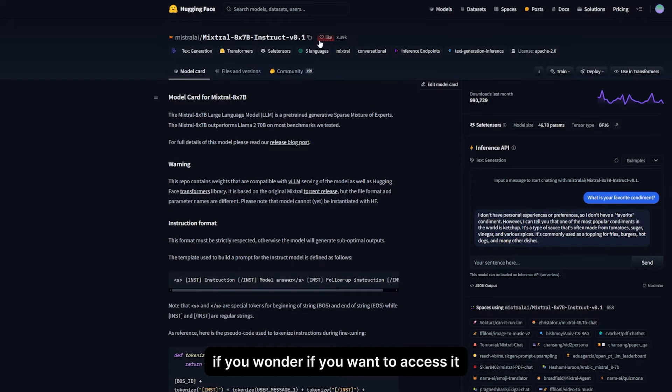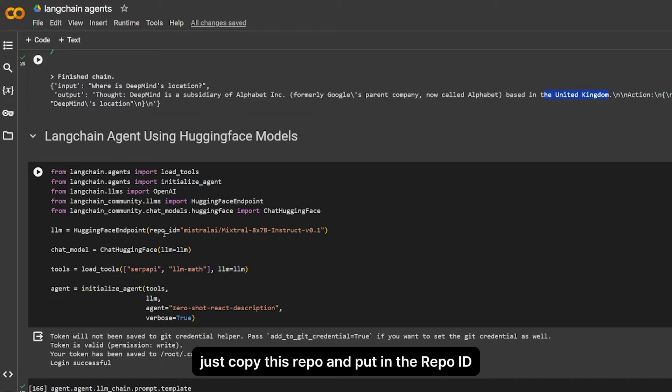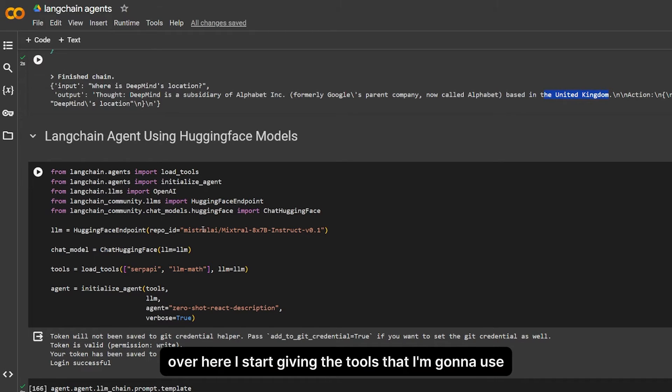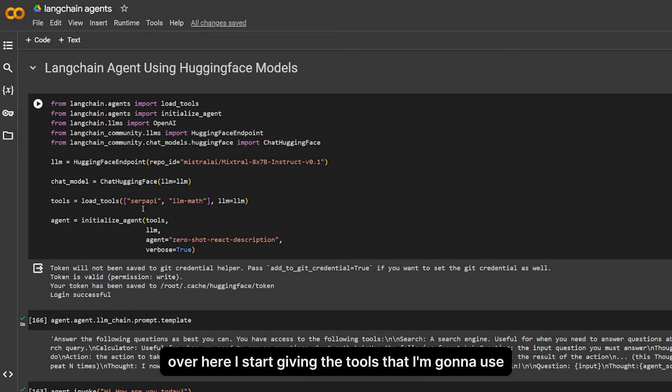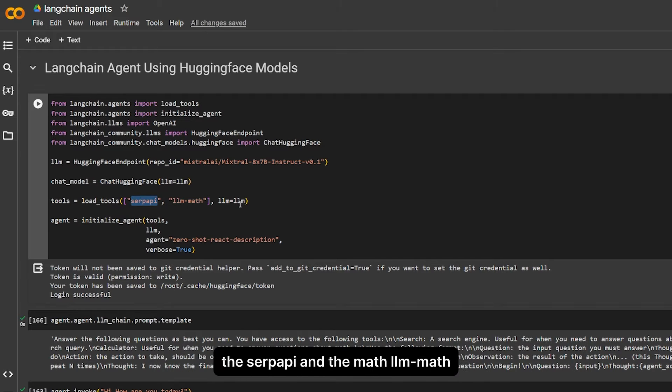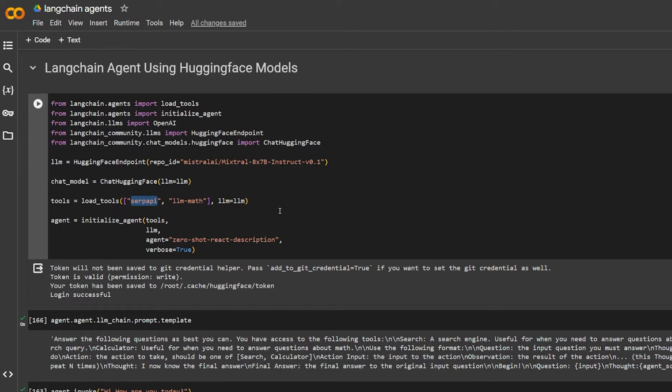If you want to access it, just copy this repo ID and put it in the repo ID over here. I started giving it the tools that I'm going to use: the SERP API and the LLMM Math, which is basically a calculator for our agent.